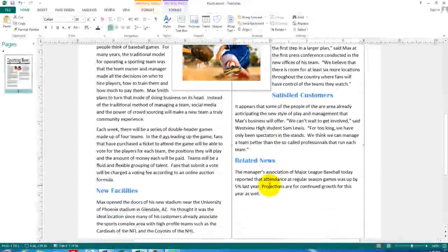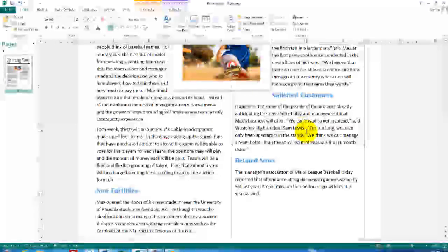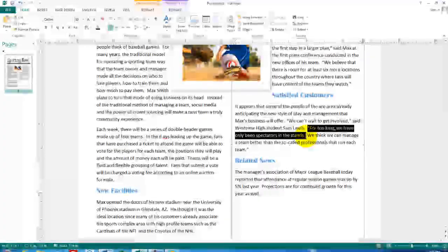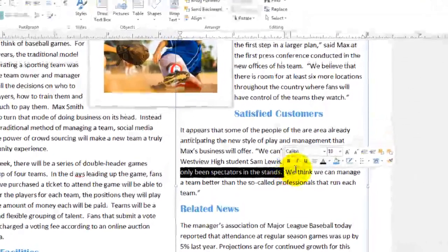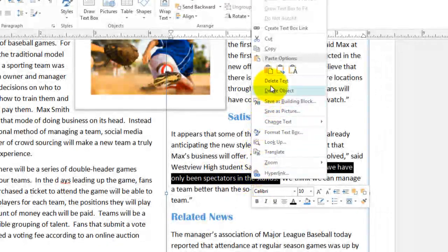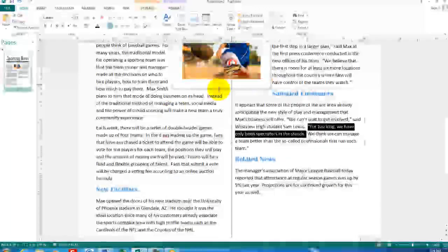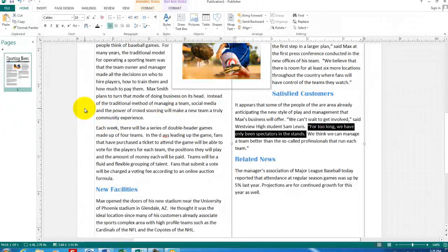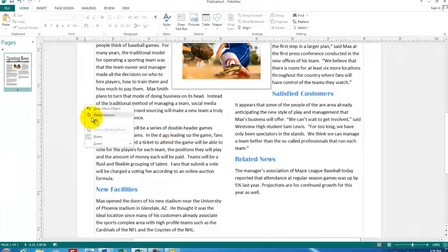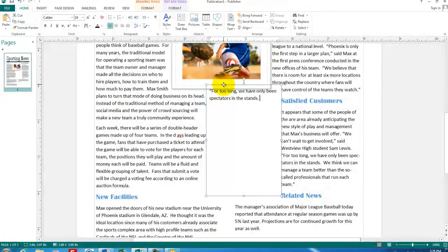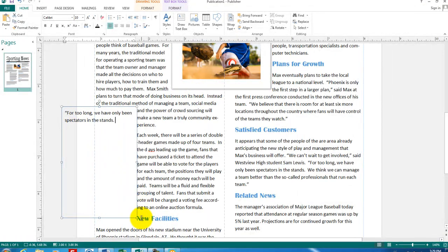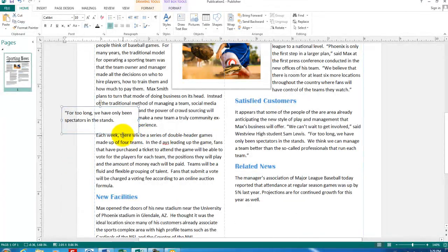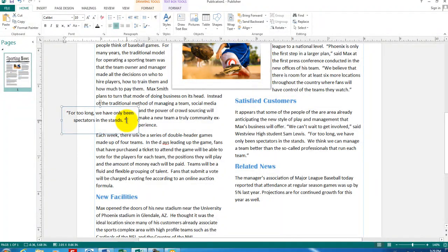One other feature that I'd like you to do is to create a highlight quote. You see that I quoted somebody here that says, we can't wait to get involved. And then another says for too long, we have only been spectators in the stands. That sounds like a good one. I'm going to highlight this sentence and right click, choose copy. Now I want to create a new text box. If I click outside of all of the objects here to deselect them, right click there and just choose paste. Microsoft publisher will automatically create a new text box for me since I had pasted some text. Let's resize the text about that. Let's center it.